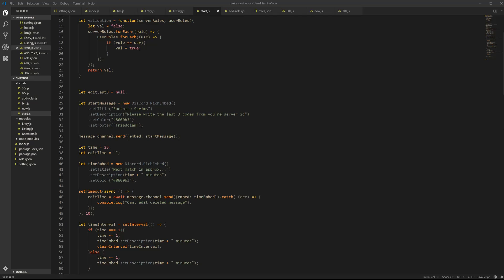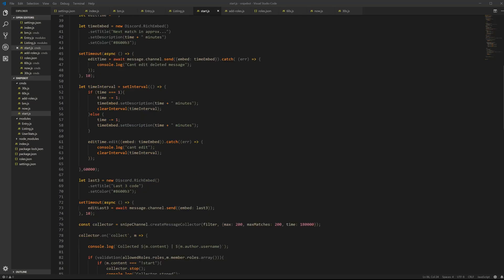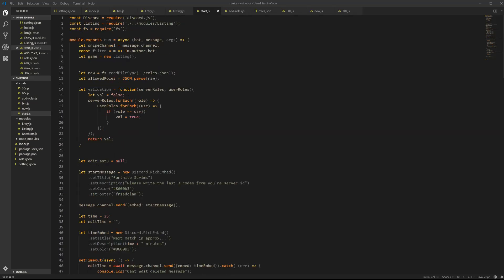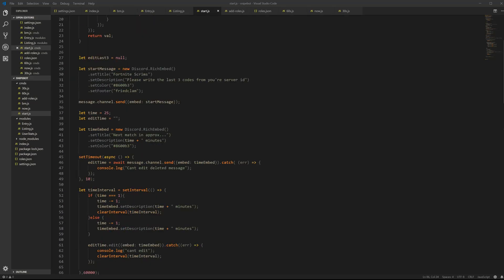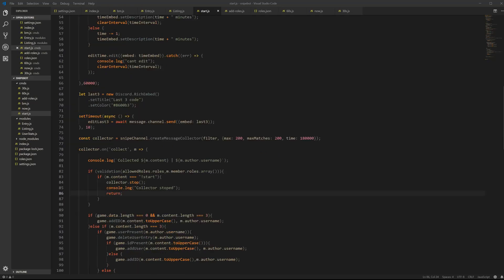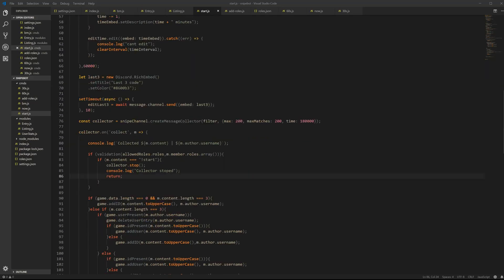It's just one thing that you have to add to your code. So scroll and go in your start file here. Alright, scroll down all the way to where you see collector.on, collect m.